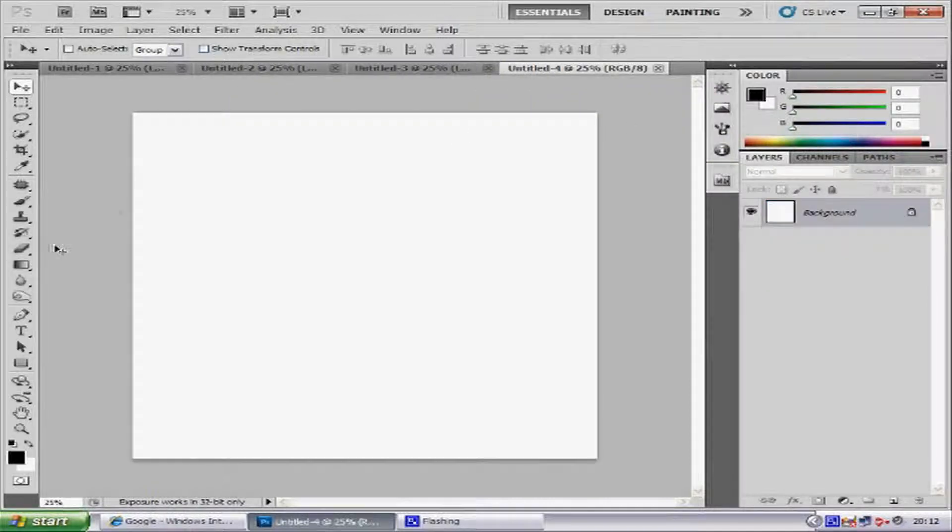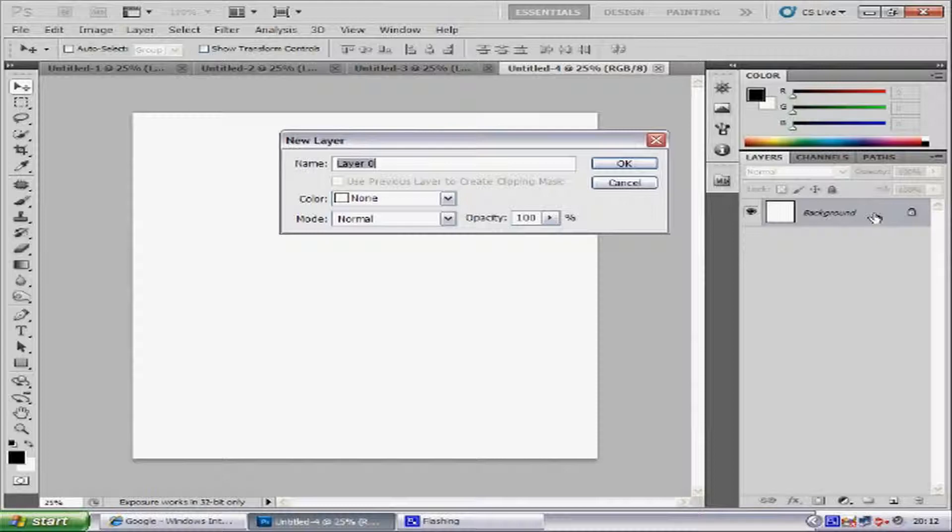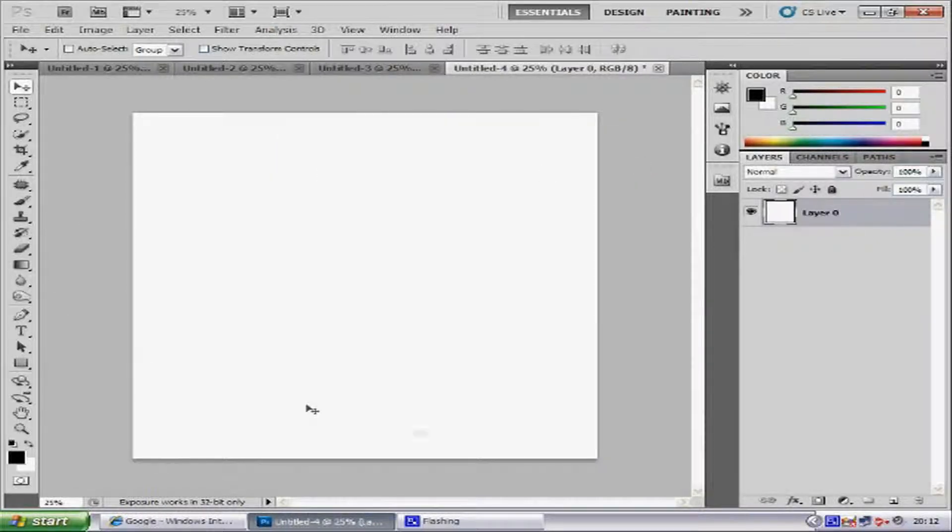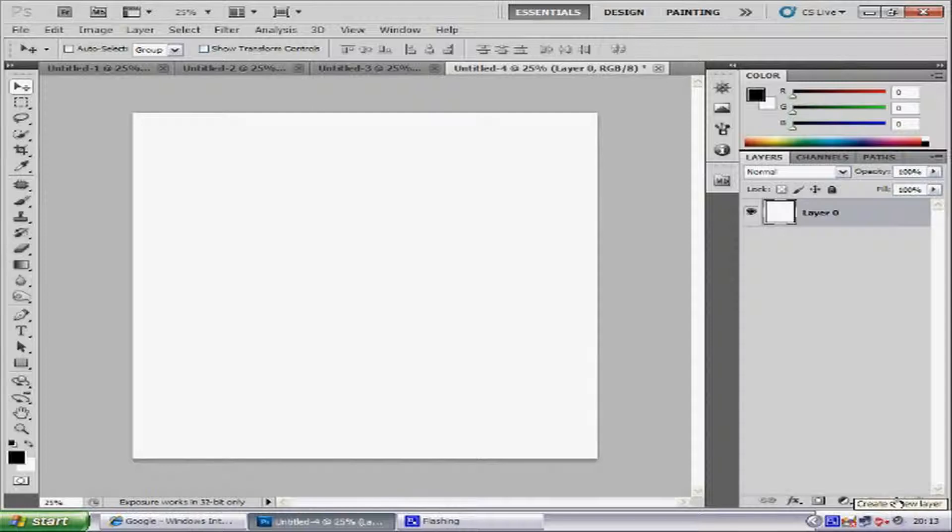Then you get this white blank layer. Double click the layer to unlock it, and then create a new blank layer on the right hand side of the bottom. Click it.